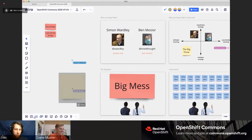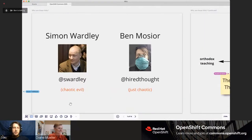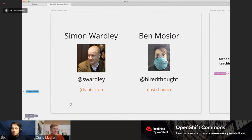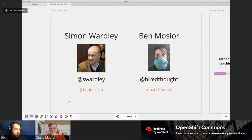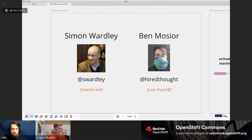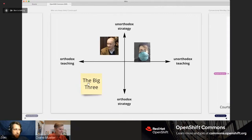So I'm going straight into Wardley mapping. The person on the left is a gentleman by the name of Simon Wardley. My friend Kat Swatel says that Simon is someone who lives in a swamp in the UK, kind of like a wizard. He made this interesting technique that's Creative Commons and that we'll talk about more in a second. Simon is supposedly chaotic evil, whereas I've decided this morning that I'm just chaotic. You can find Simon on Twitter at Swardley and me at Hired Thought.